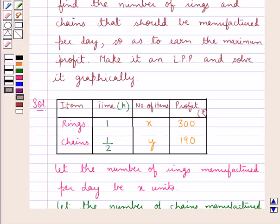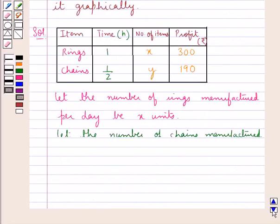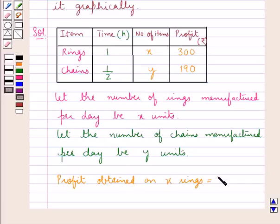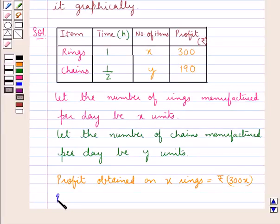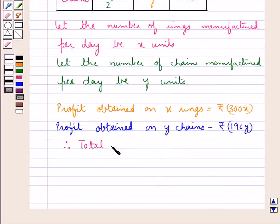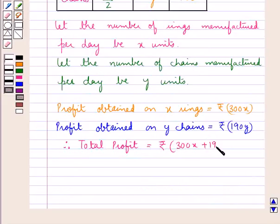The profit on a ring is Rs. 300, so the profit obtained on X rings would be Rs. 300x. The profit obtained on one chain is Rs. 190, so the profit obtained on Y chains is Rs. 190Y. Therefore the total profit is Rs. 300x plus Rs. 190Y.